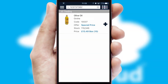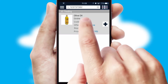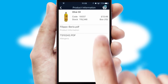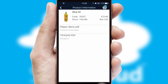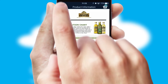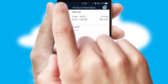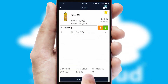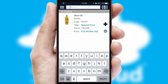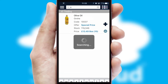If you require further product information, then by clicking the information button, you'll be able to access detailed PDFs on the products. You can also search for products by name, code or other key search words.